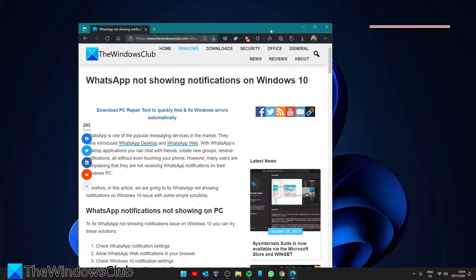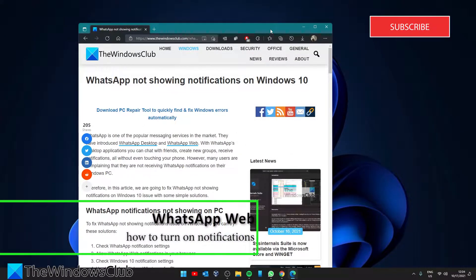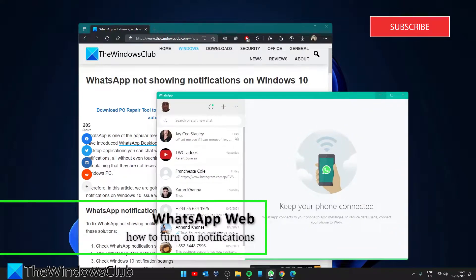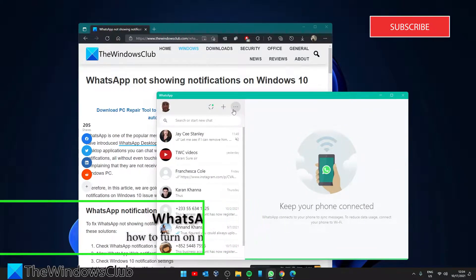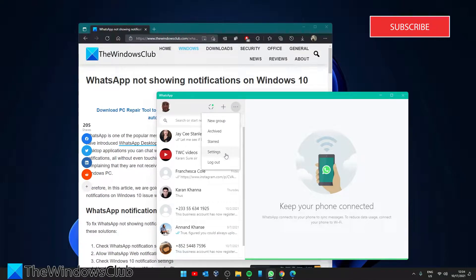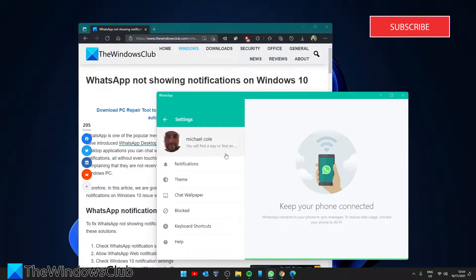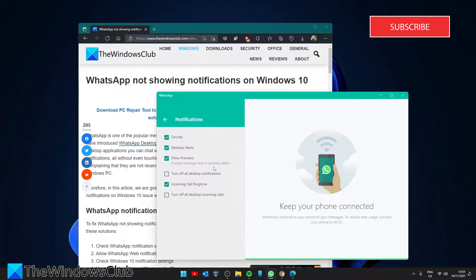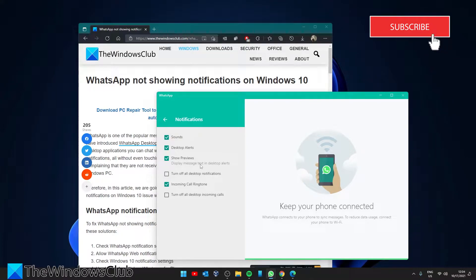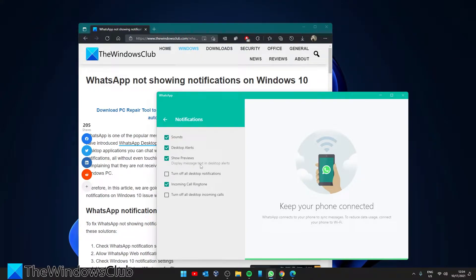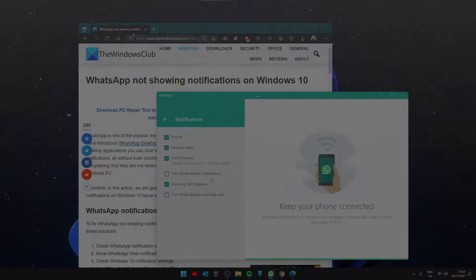If you have the WhatsApp web or WhatsApp desktop open then click on three dots and go to settings. Under notifications make sure that the sounds, desktop alerts, show previews is checked and that turn off all desktop notifications is unchecked.